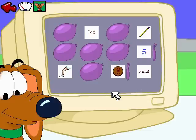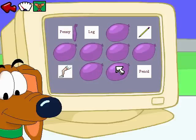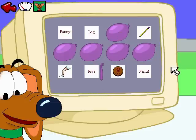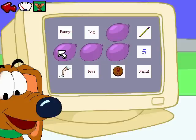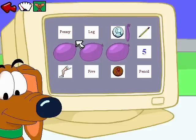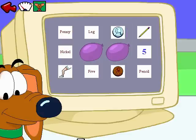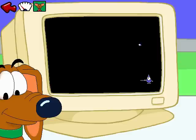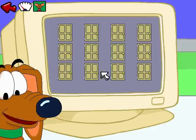Five — that's right! Nickel — oven, not that one. Nickel — nickel, you got it! Oven — oven — oven. Wow, you got them all!